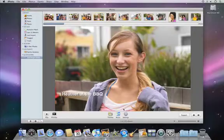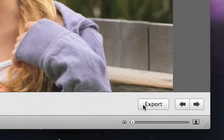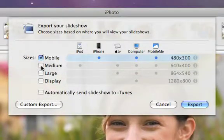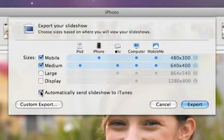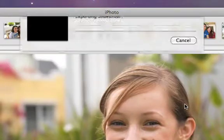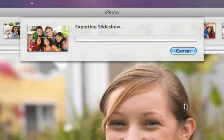Sharing your slideshow is even easier than making it. Click the Export button to save your customized slideshow as a movie in a variety of sizes. By clicking this checkbox, you can send the resulting movie directly to iTunes, so you can easily sync it right to your iPhone, iPod, or Apple TV.